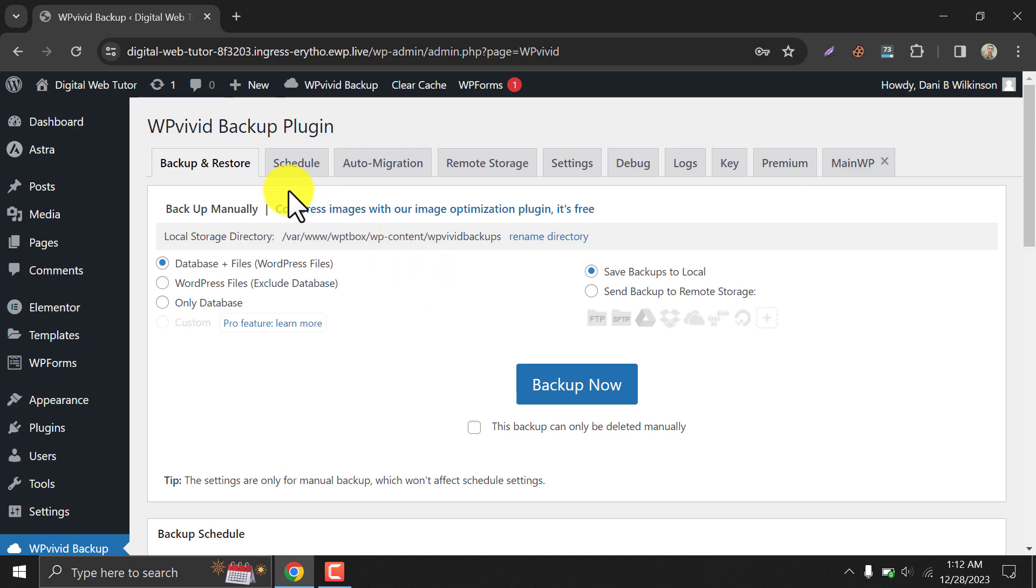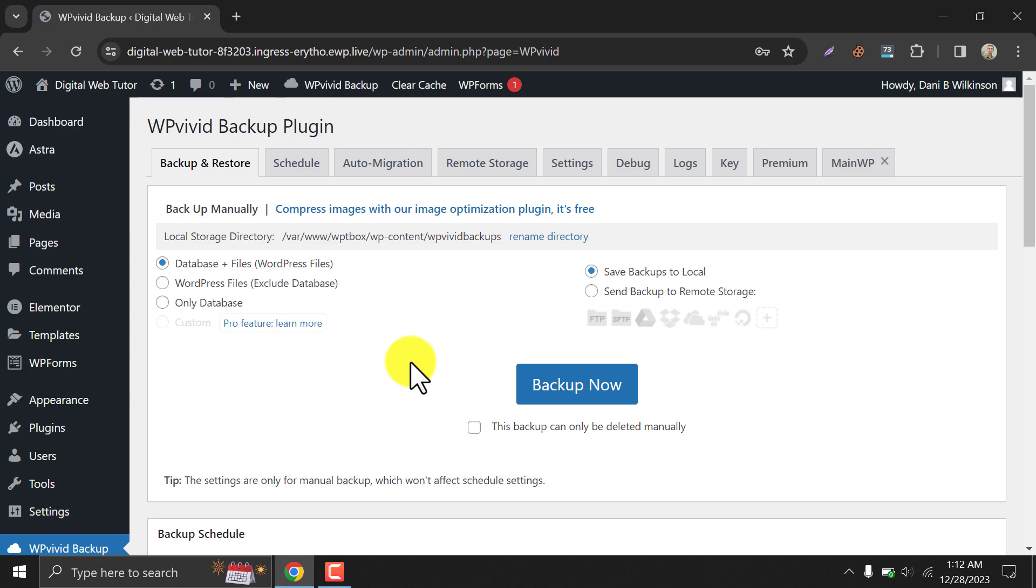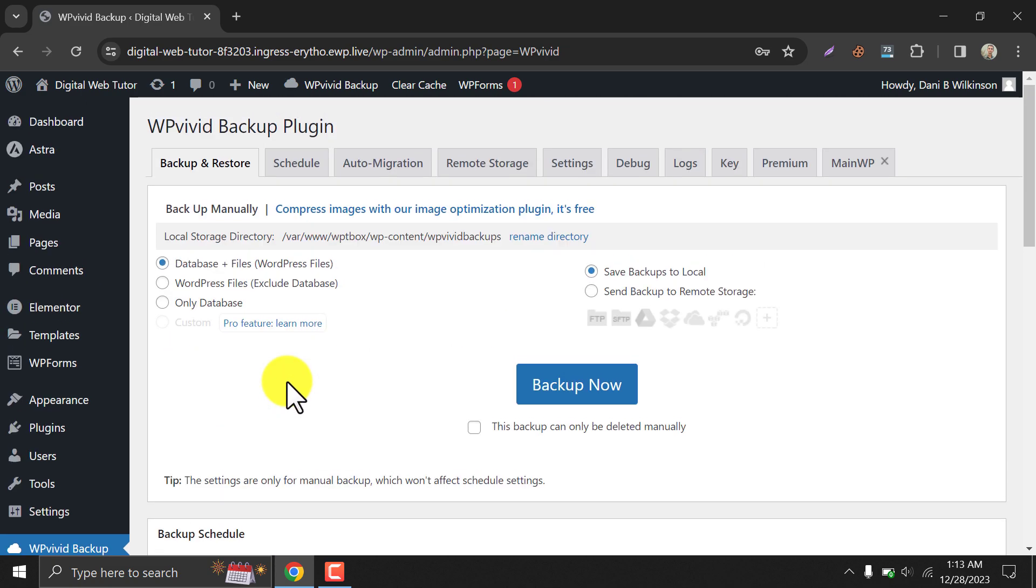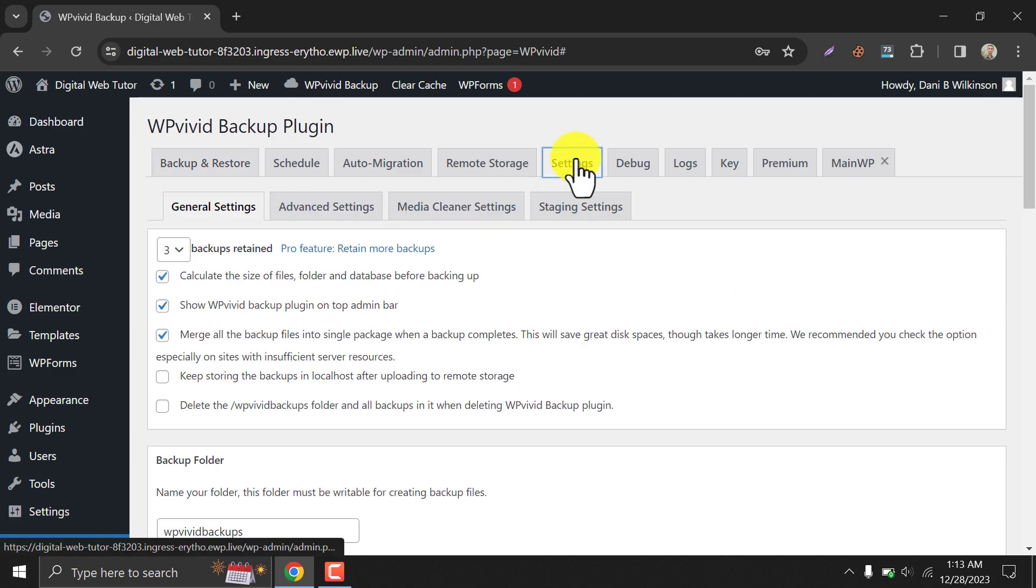After activating, it will automatically redirect you to this WP-Vivid page. Or you can click on Backup and Restore to see this page. Now you can take a backup of your website, but before that, let me introduce some settings of the plugin.